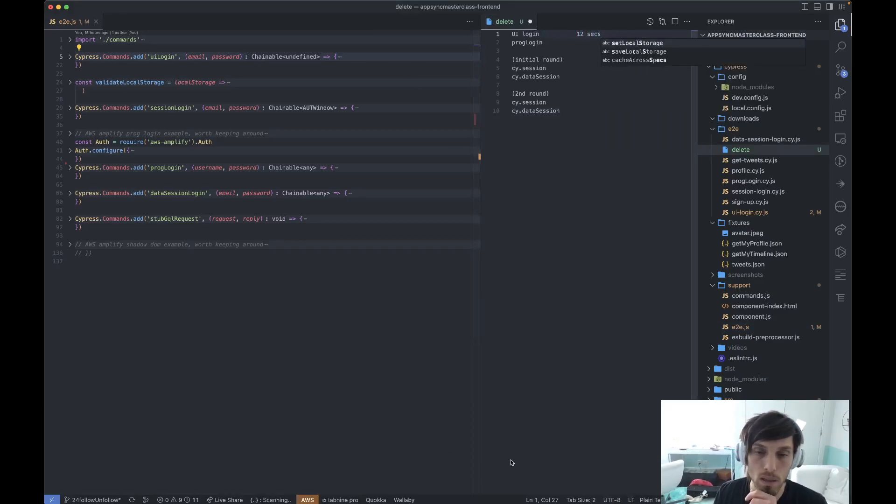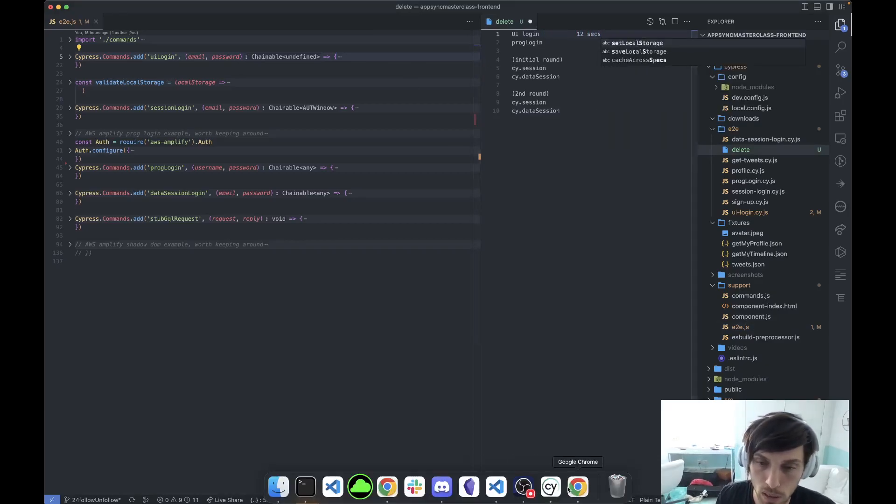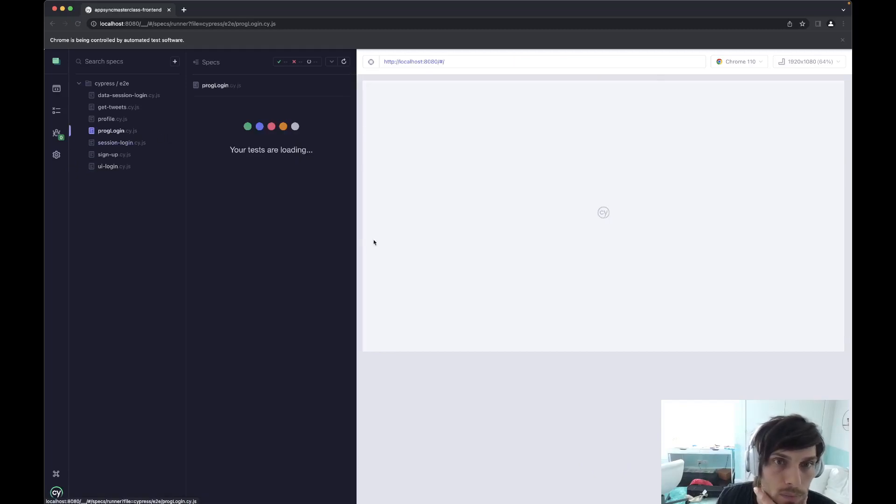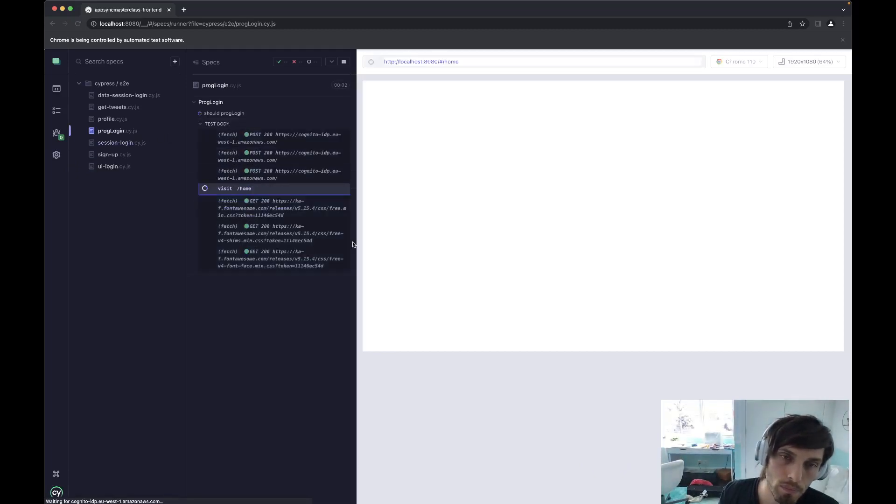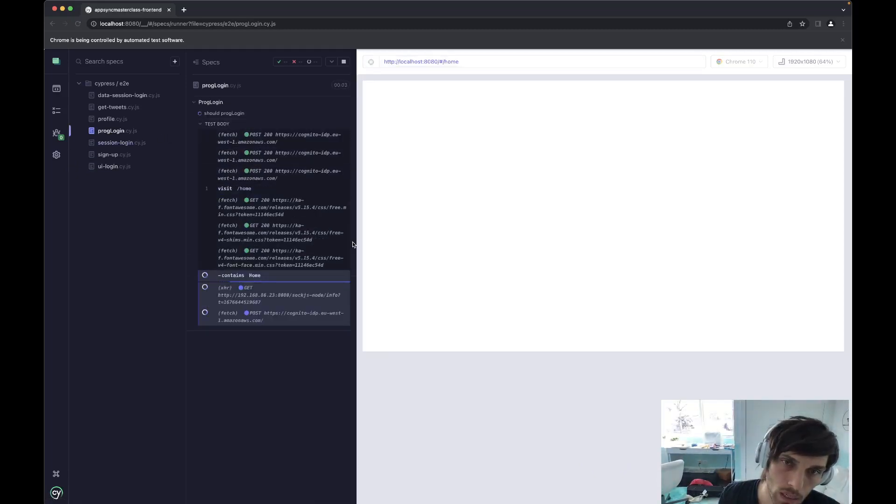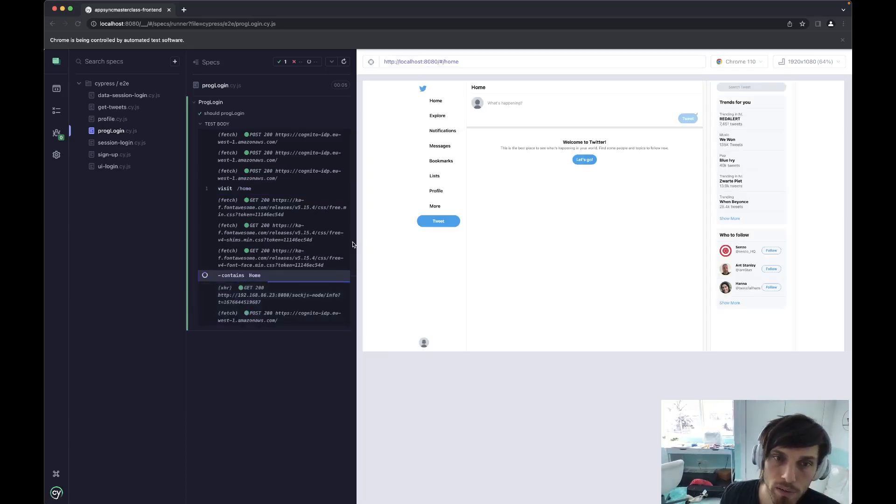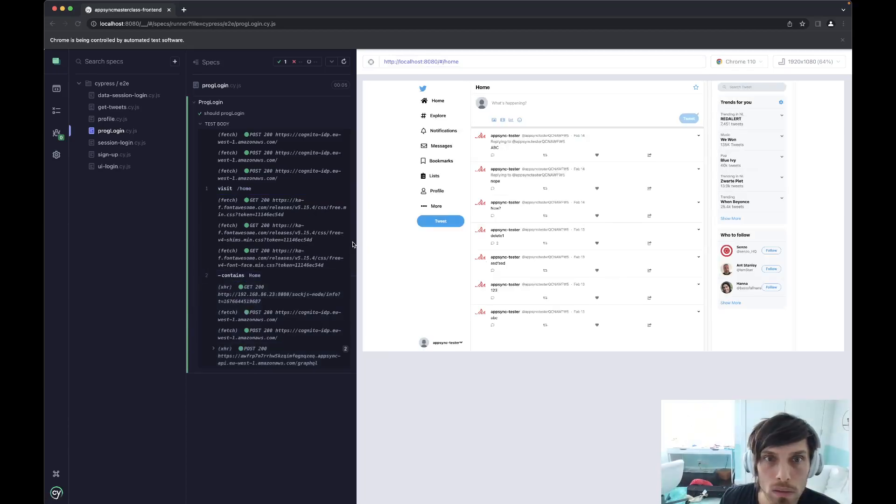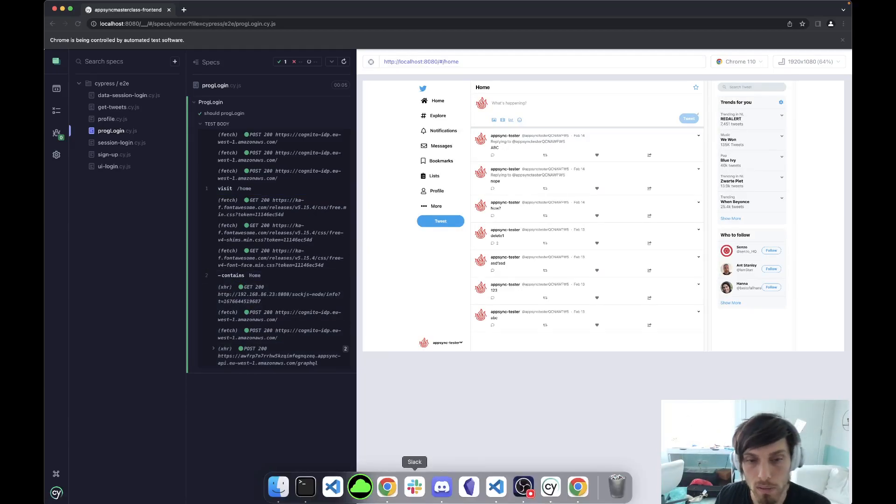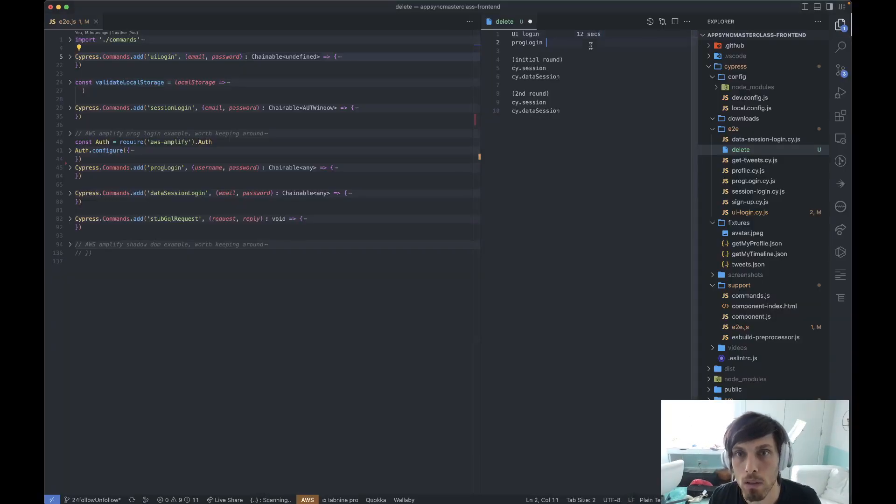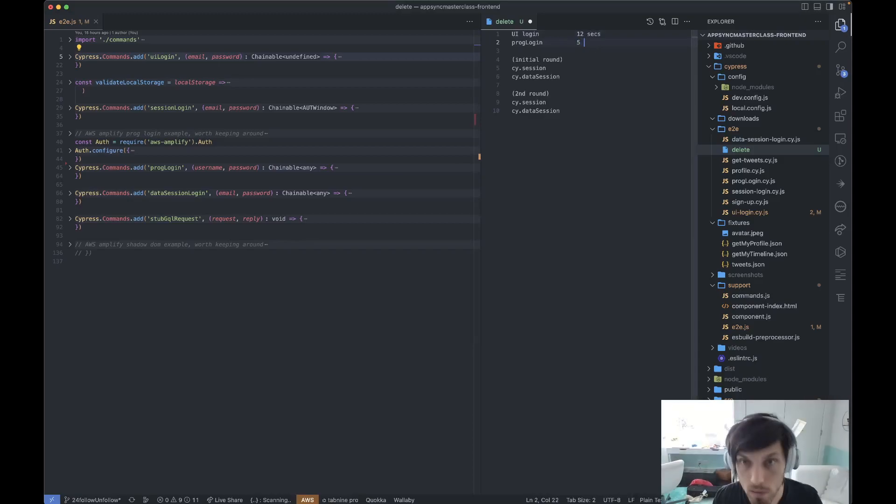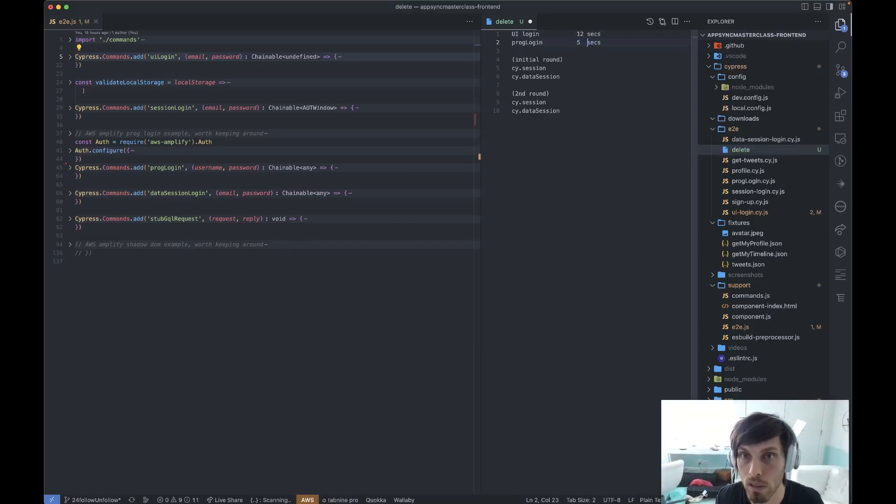And then we'll try a programmatic login. It should be about 5 seconds, I think. Perfect, yeah, it's 5 seconds. So if you're using programmatic login, each test saving us 7 seconds would be amazing.